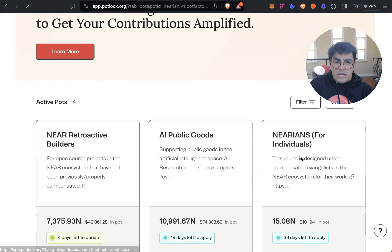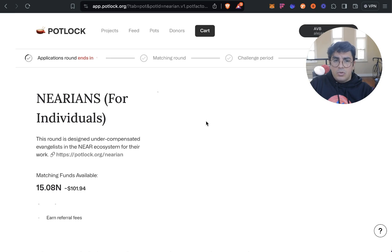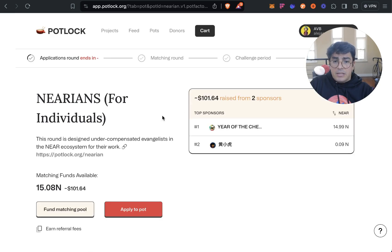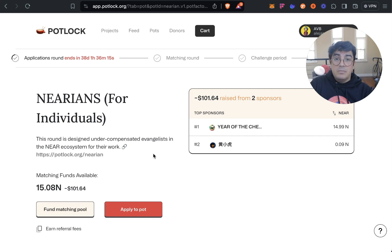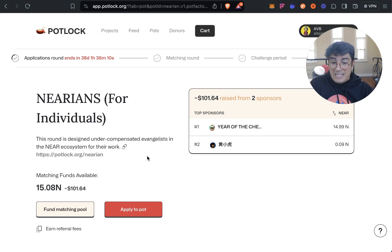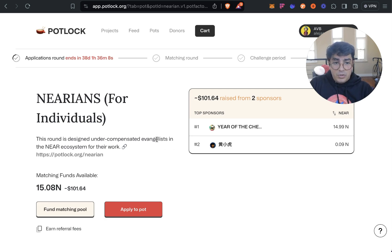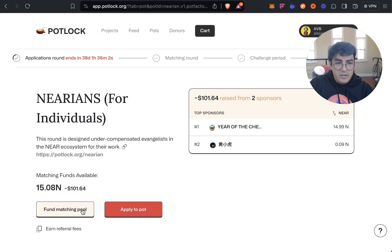There is a round that I'm very interested in called NEARians. It is a round for people that have been making a big impact in the ecosystem, they do not have to be affiliated with a specific project to be able to participate. And these pots or these quadratic funding campaign is looking for funding.